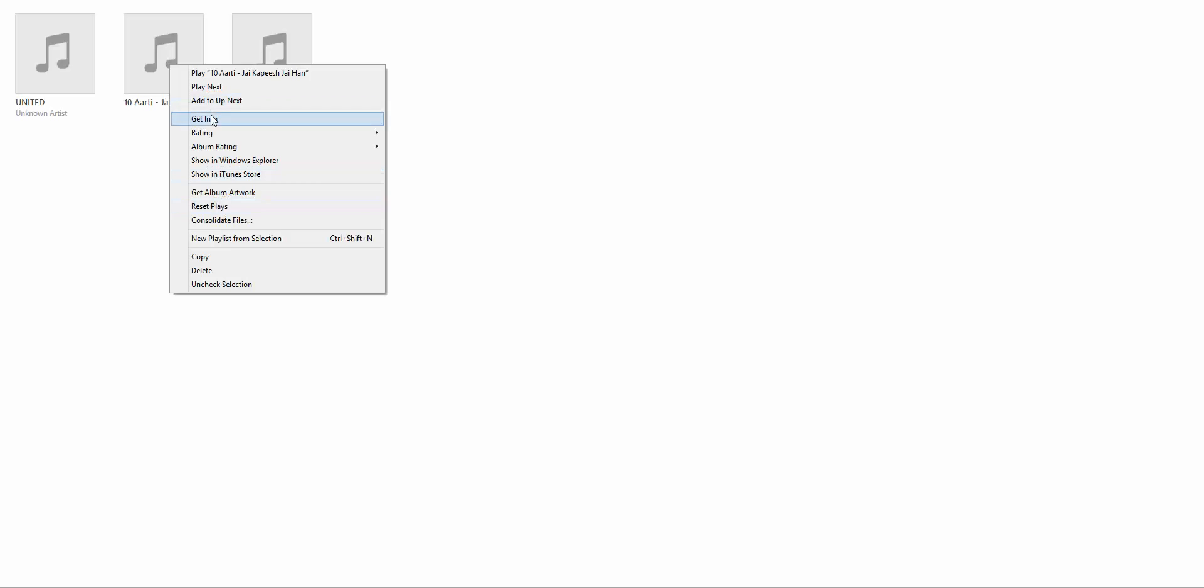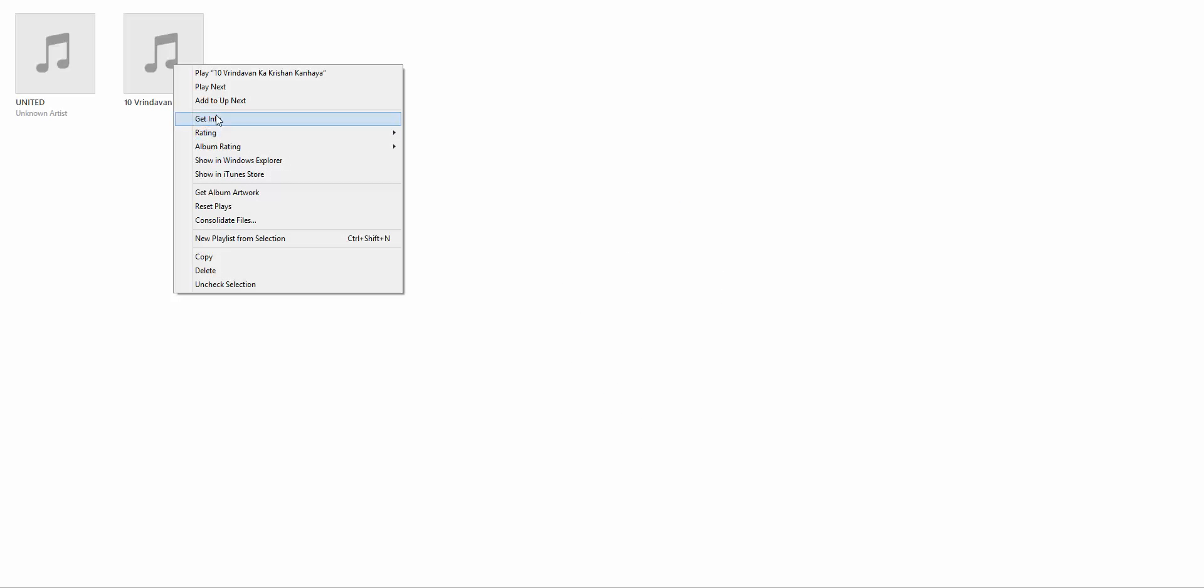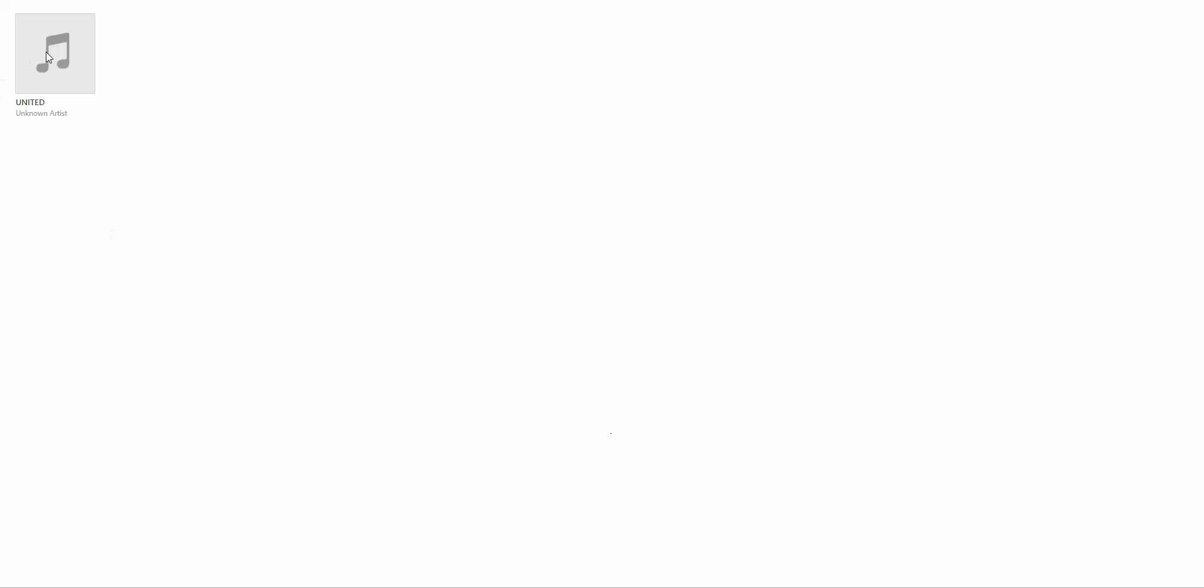Again, Get Info, album name United and Compilation, OK. And again the last one, right-click, Get Info, first letter of the assigned name of the album, and it types on its own, and Compilation, OK.